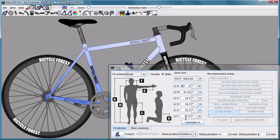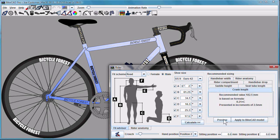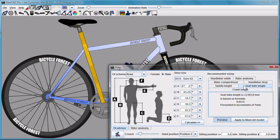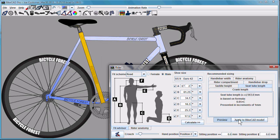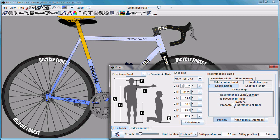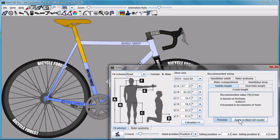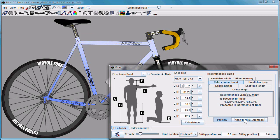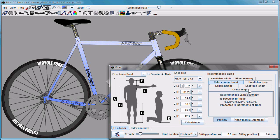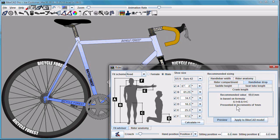We could use the Road Fit Scheme, calculate some recommended values. It's recommending a particular crank length which we can accept or decline, a seat tube length which we can apply, a saddle height which we can apply, rider compartment which we can apply, handlebar drop which we can also apply.